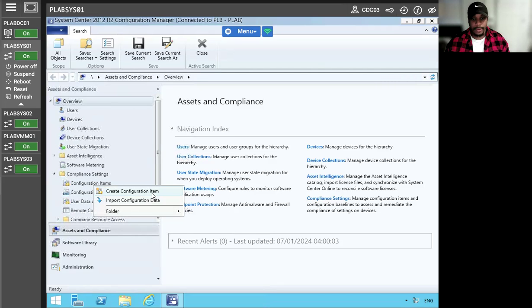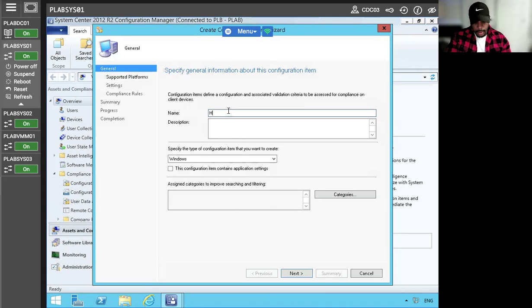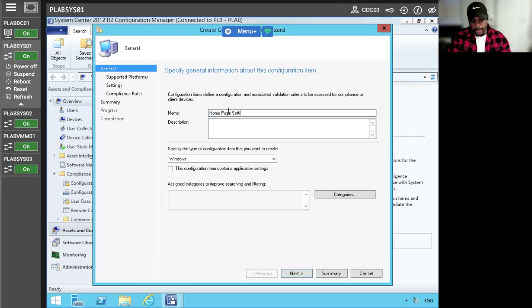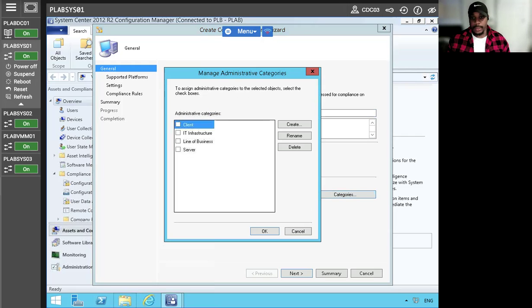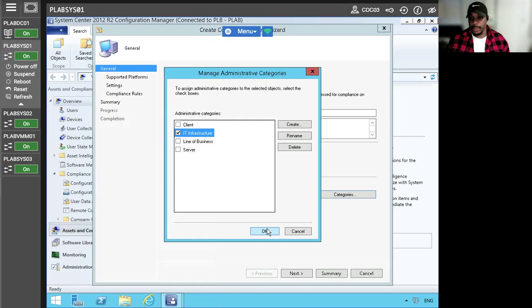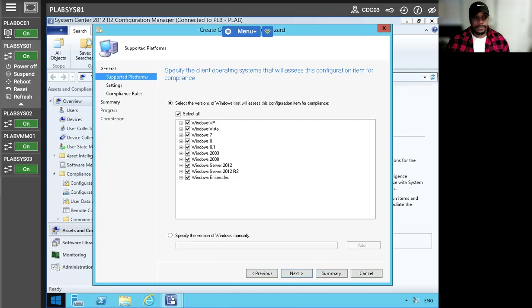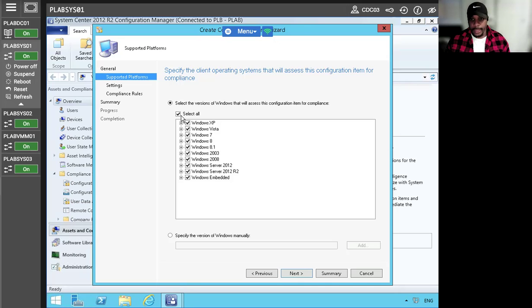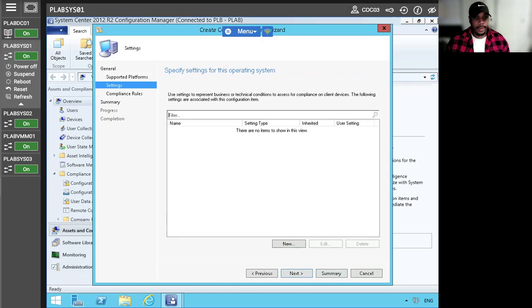Then we're going to create other items here. We want to do our homepage setting. And let's actually click for categories. We just want the IT infrastructure. So now I'm actually going to, we don't need all, we just need one. Let's see this one here. Let's see what's all included. Just that 64 bit.